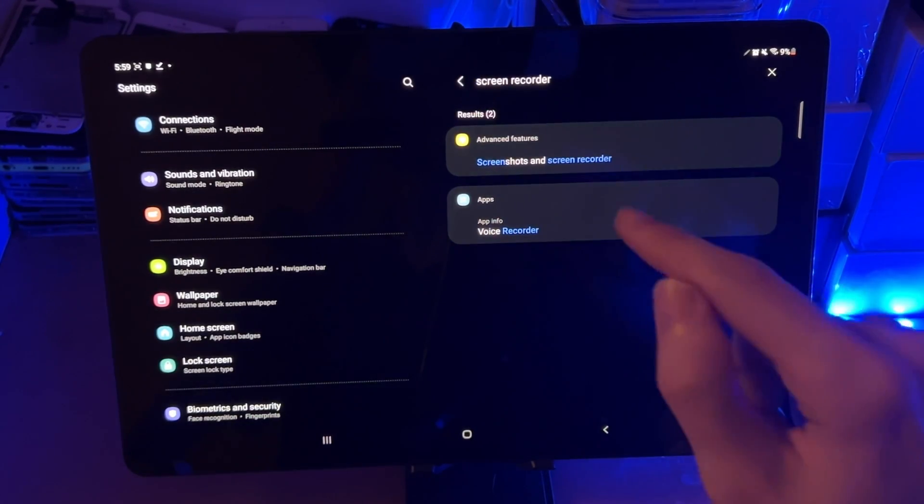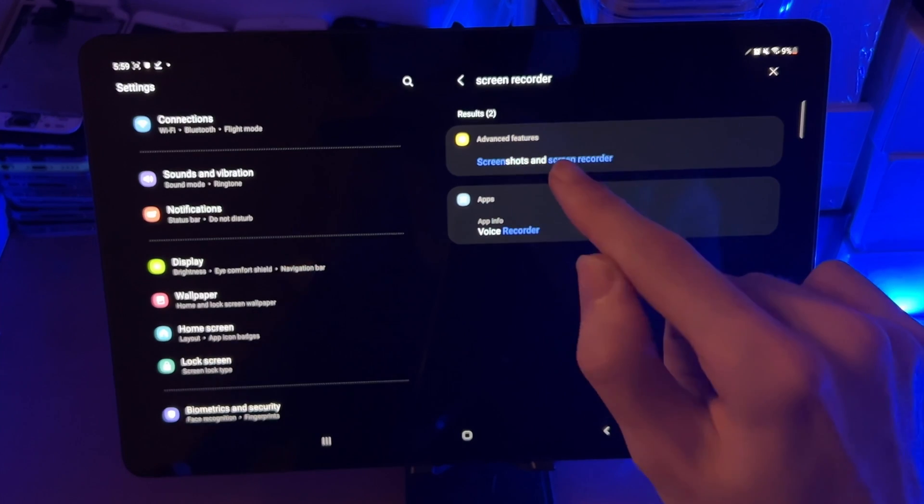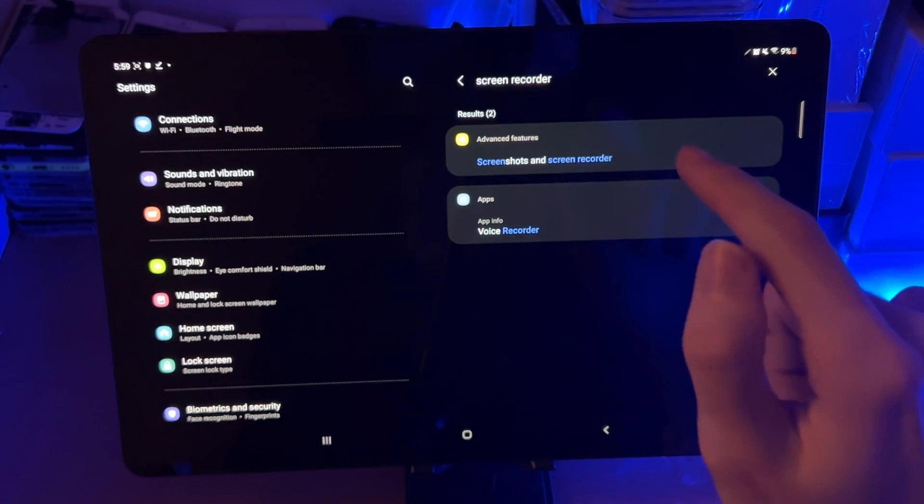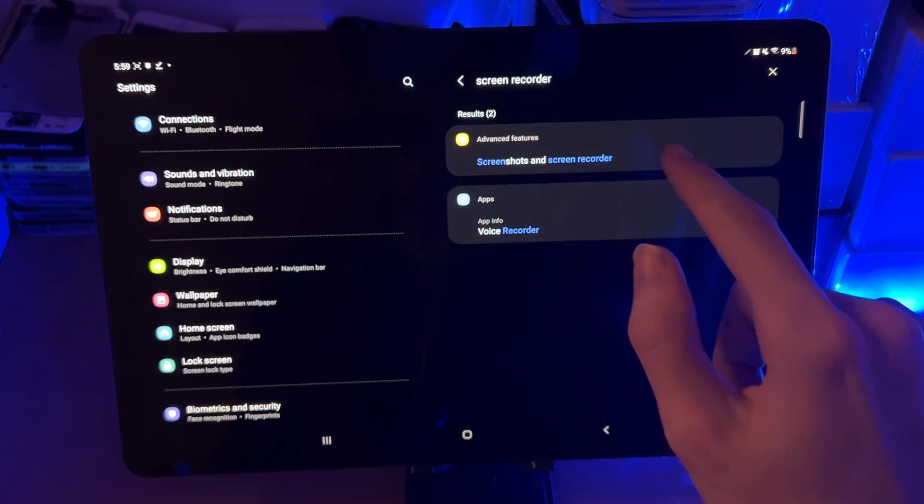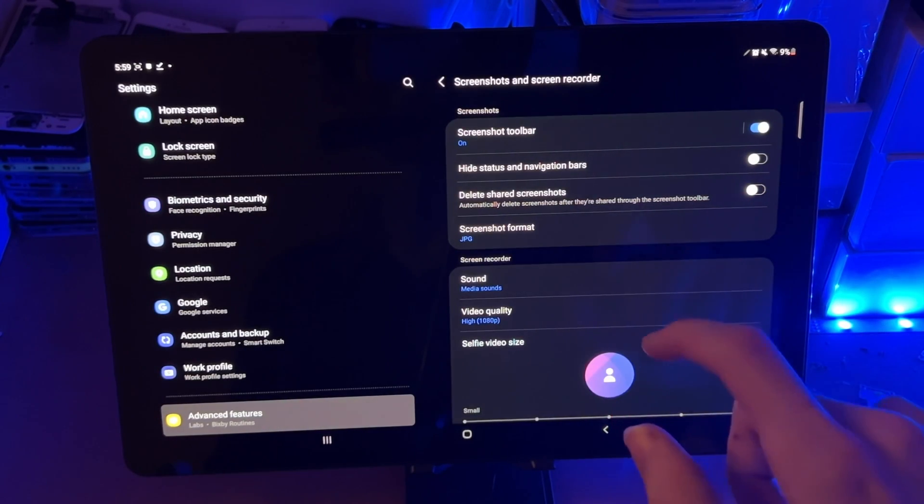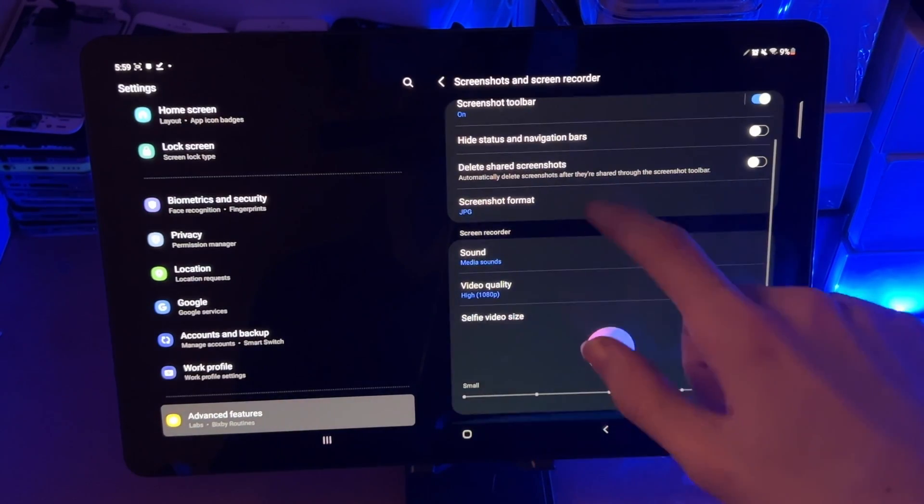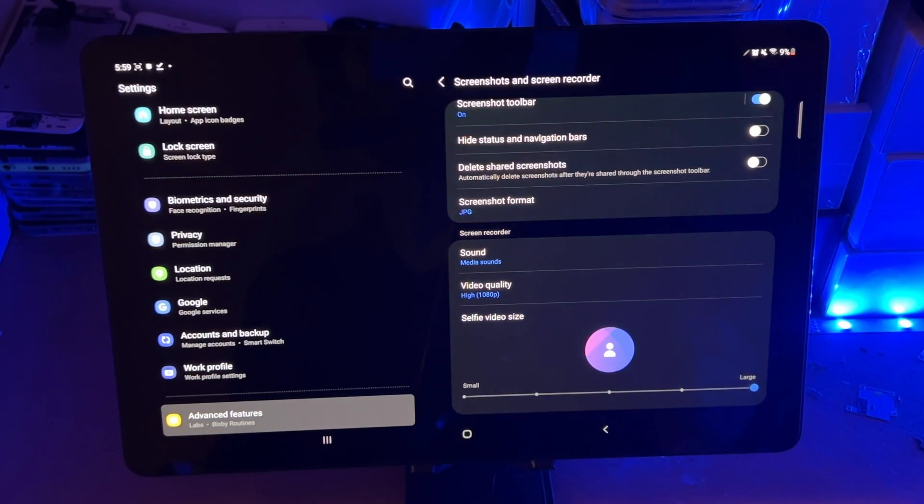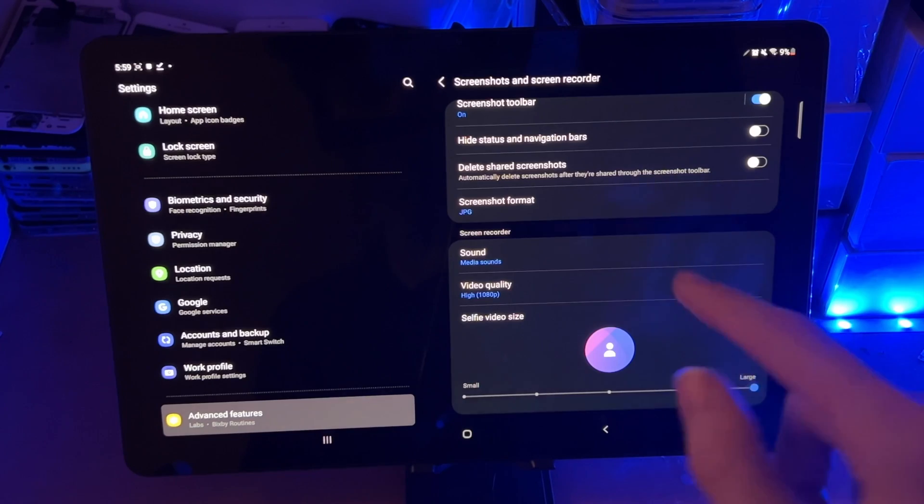Search, and then inside of search, you want to search up for screen recorder. And once you've done that, you're going to see advanced features, screenshots, and screen recorder. You want to tap into this one here. Once you're here, you're going to scroll down and you see screen recorder. So let's configure this together.